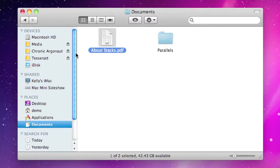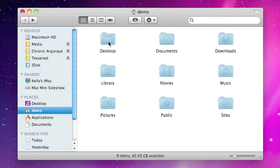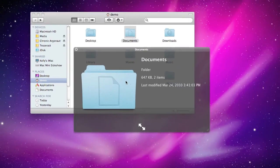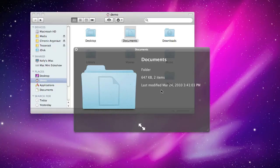You probably also know that if you do the same thing with a folder — say this Documents folder here — you get just the folder icon and some information about that folder, specifically the size, how many items are in that folder, and so on.